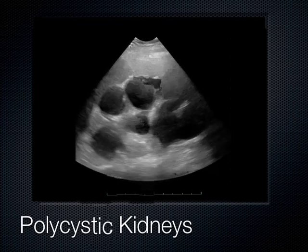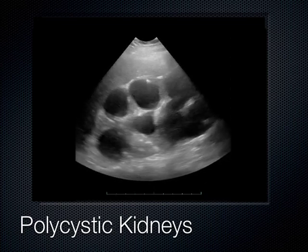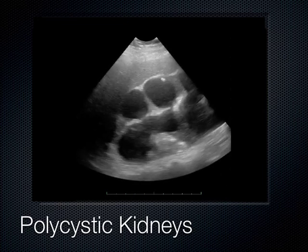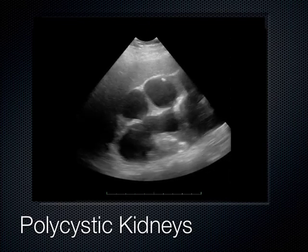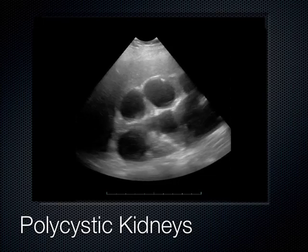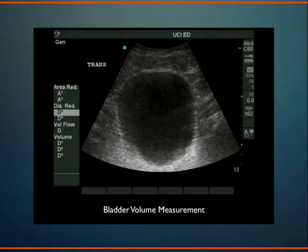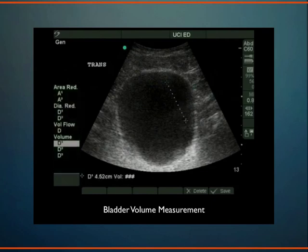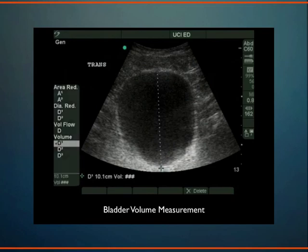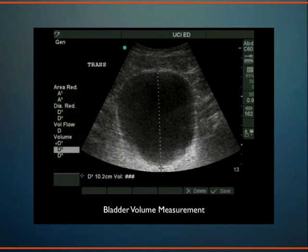If the kidneys are functioning normally and pumping urine into the bladder, we can measure how much urine is in the bladder on ultrasound. We look at the bladder in two dimensions and measure all three dimensions to estimate bladder volume. With the probe in a transverse plane, indicator to the patient's right, we measure height and width — going from one edge of the bladder to the other.